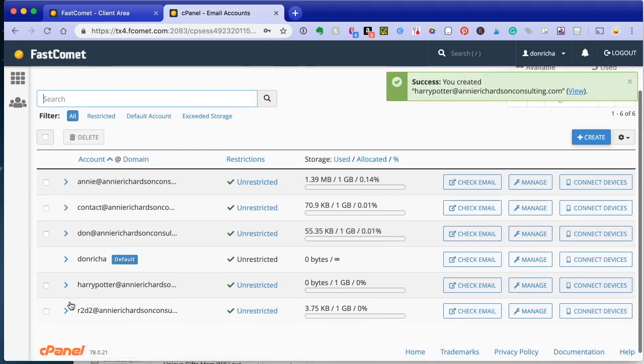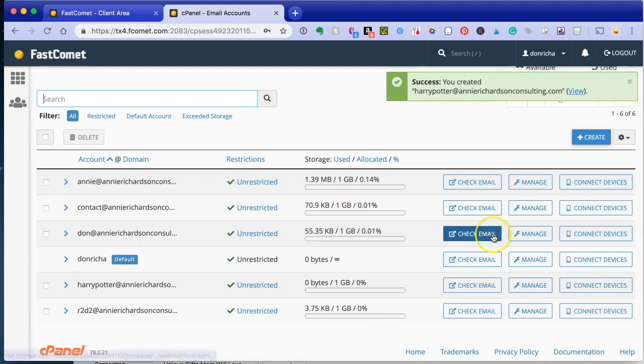Your email address is now there. You can do several things with this email address.